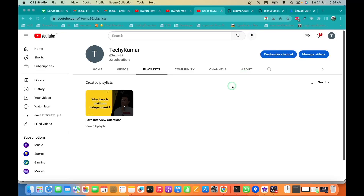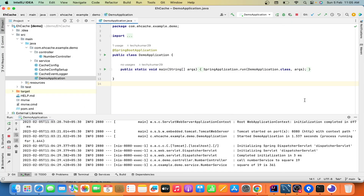Hello everyone, welcome to my YouTube channel Teki Kumar. In this video we will learn about some additional features of SourceTree. Before moving to SourceTree, I want to tell you that I have created one application which is going to help us understand about the new operations of Git.